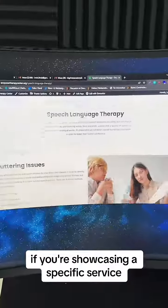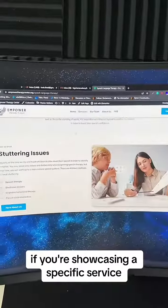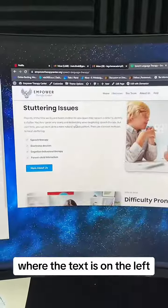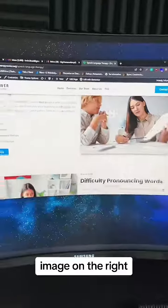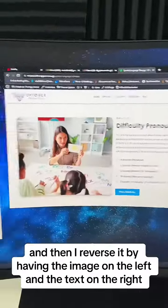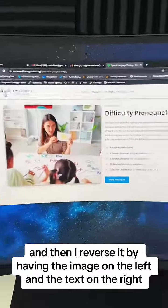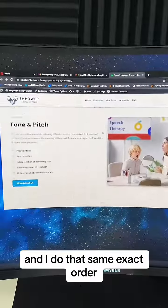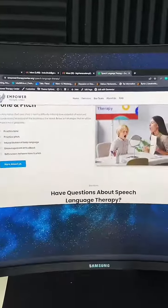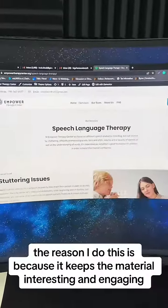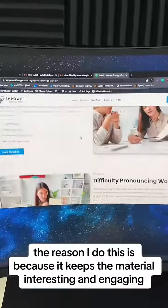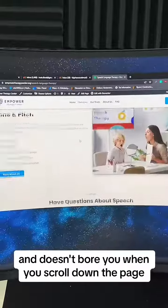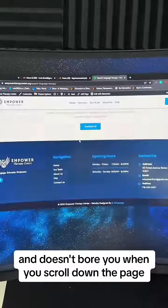If you're showcasing a specific service, I like doing a zigzag approach where the text is on the left and image on the right, and then I reverse it by having the image on the left and the text on the right. I do that same exact order because it keeps the material interesting and engaging and doesn't bore you when you scroll down the page.